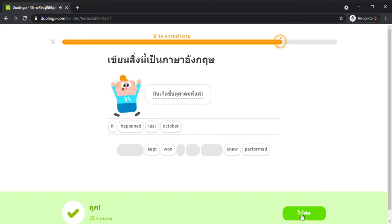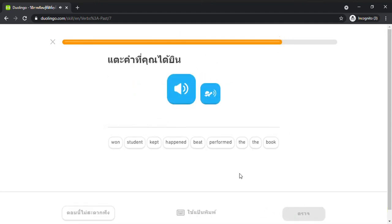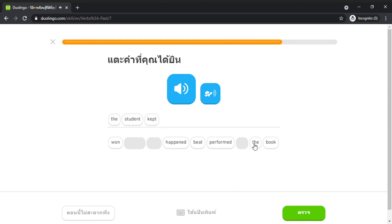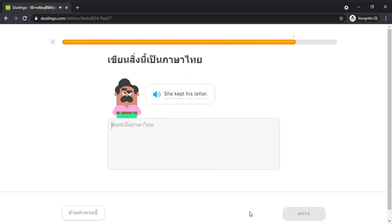The student kept the book. She kept his letter.